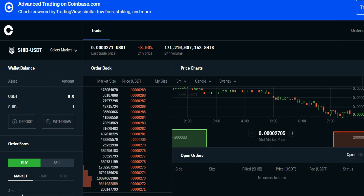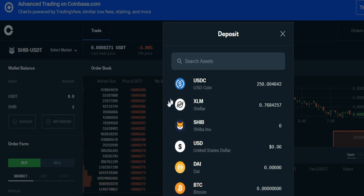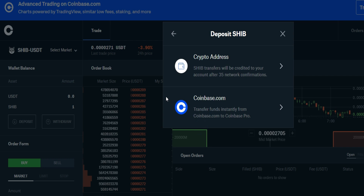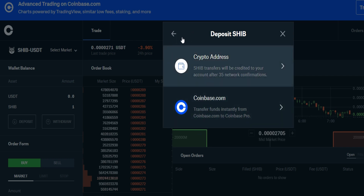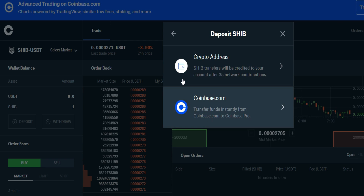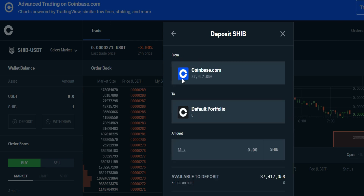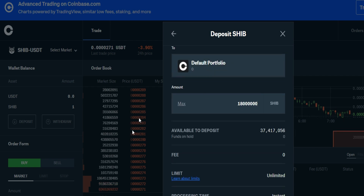It says minor service outage — that's why I don't like using Coinbase. So we're going to deposit some. I click Shiba, and it says where do you want to deposit from: your crypto address or Coinbase.com? I'm going to do Coinbase.com. I've got about 37 million Shiba in there, so I'm going to do about half. Half is going to be 18 million, and here's the great part — there's no fees when you do it that way, which is great.